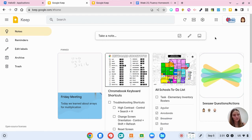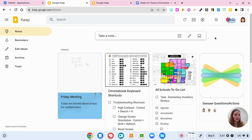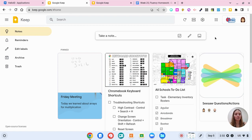So that's it for Google Keep and your job now is to create your own Keep note or label or something and take a screenshot and put it on Jamboard. So that way we can learn from each other and see different ways to use Google Keep. So either tell us how you're going to use Google Keep or upload a screenshot.